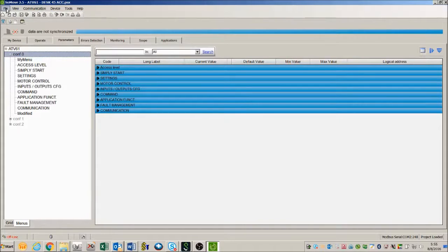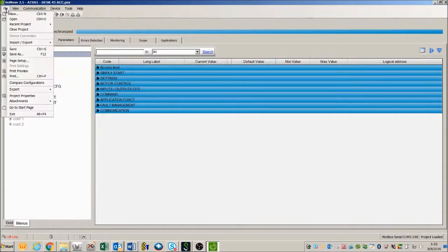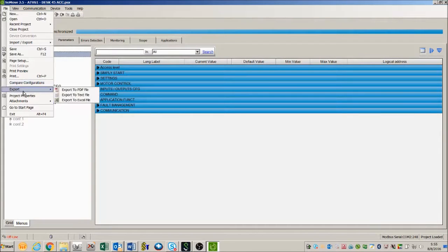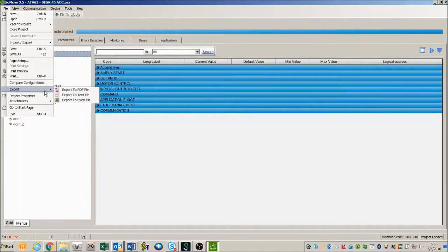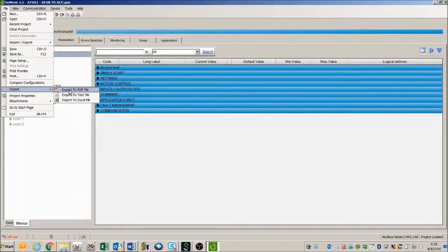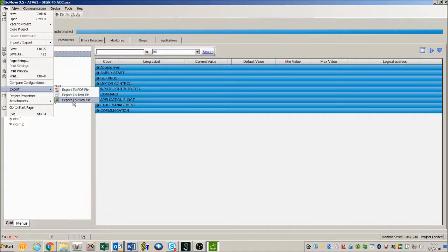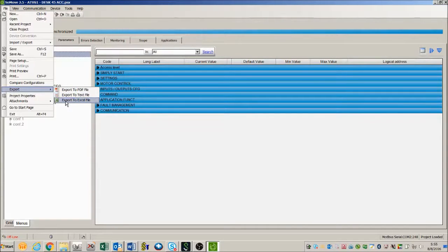Now I want to export the file. Go here, click on file, come down here to export, and then you hover over export and it brings up a list of three different file formats that you can export to. You can do it as a PDF, a text file, or an Excel spreadsheet.